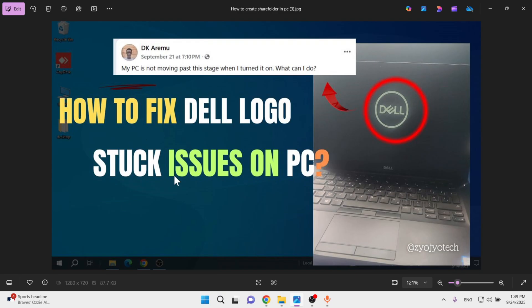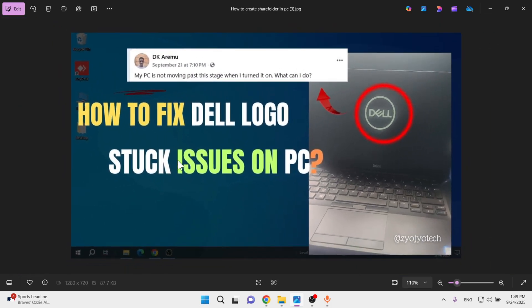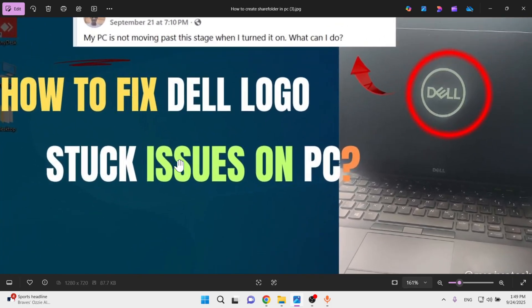Someone asked me how to fix this issue: my PC is not moving past this stage when I turn it on. What can I do here? I have given some solutions — just follow the steps and your problem will be fixed.